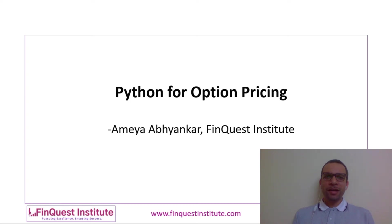Hi, my name is Ameya Abhyankar. I am the founder and lead trainer at FinQuest Institute. In this video we'll understand how to build an option pricing model using Python.